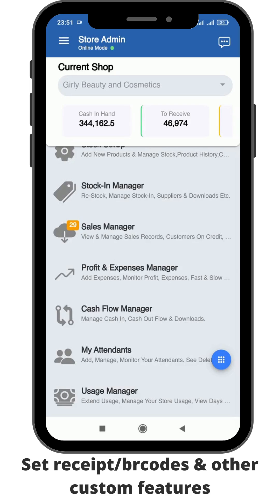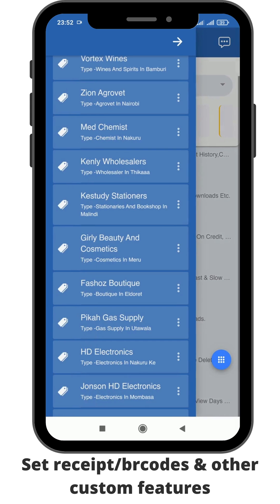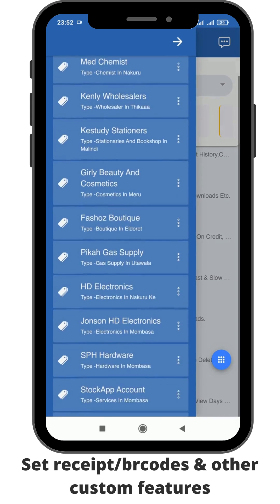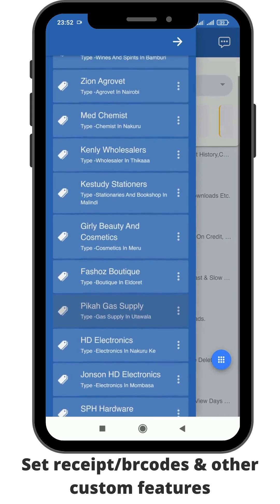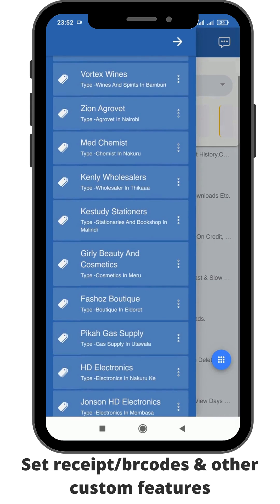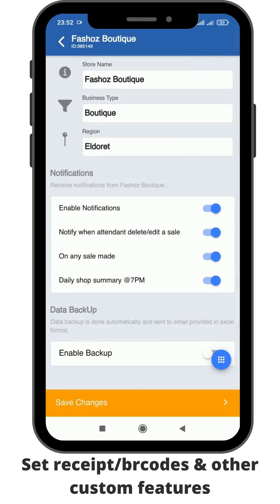To set receipt, barcode and other custom features, you click on the menu on the top left corner. Then you select the shop that you want to set all those for. You click the name of the shop,